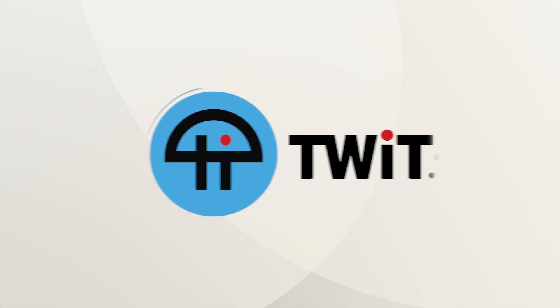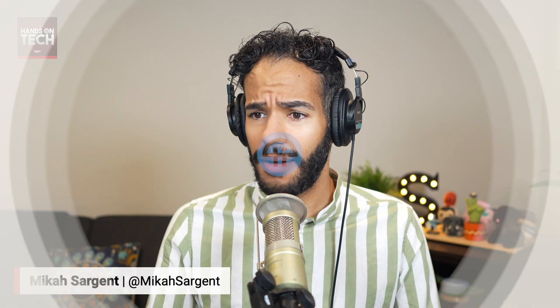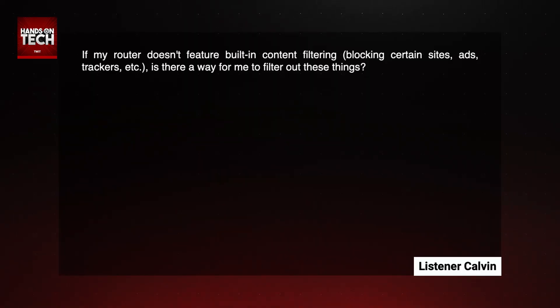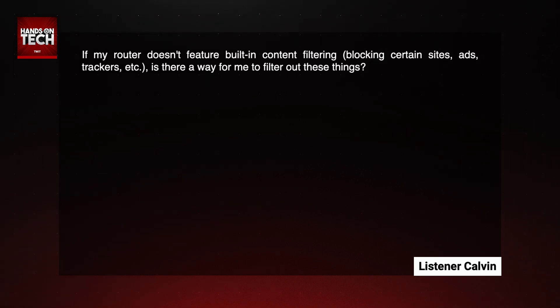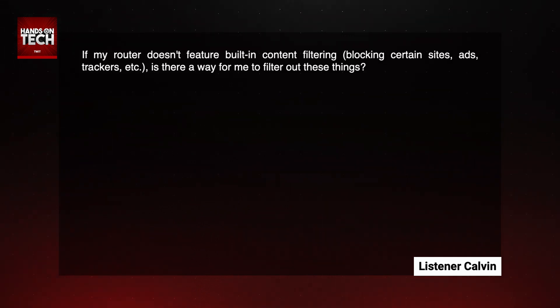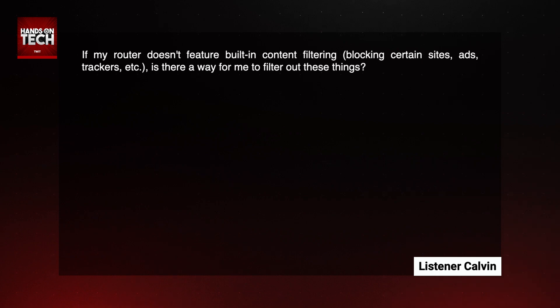This is TWIT. Our next question comes in from Calvin. Calvin has a pretty simple question: if my router doesn't feature built-in content filtering — like blocking certain sites or ads or trackers, etc. — is there a way for me to filter out these things?